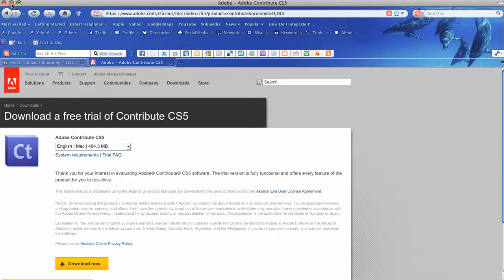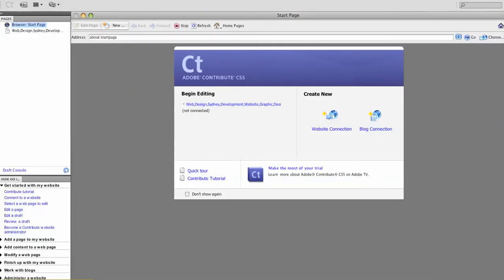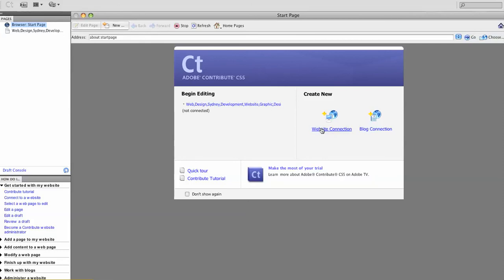So we'll quit out of Firefox. I've already loaded Contribute on my hard drive. And we'll walk you through the steps to set up a connection to the website of your choice. I've got one connected already which is my main website, Creative-Graphica.